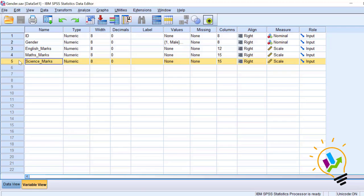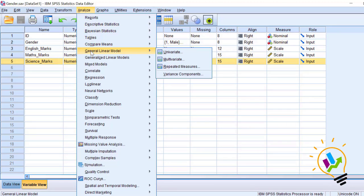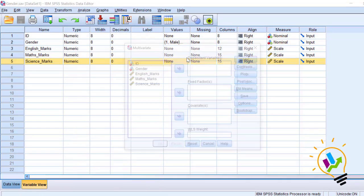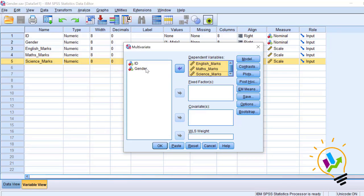Now let's start the analysis. Click Analyze, then General Linear Model, then Multivariate. First we must select the three dependent variables into the dependent box, and gender as the fixed factor.